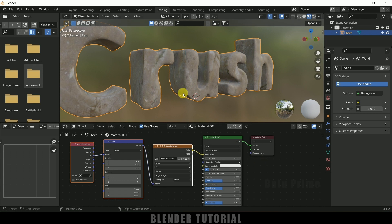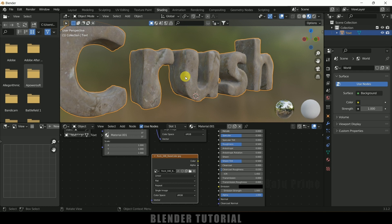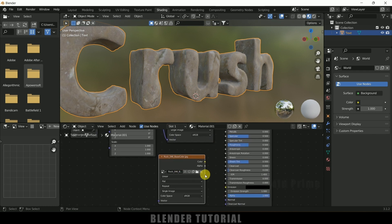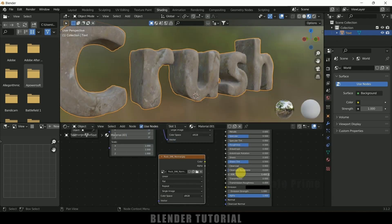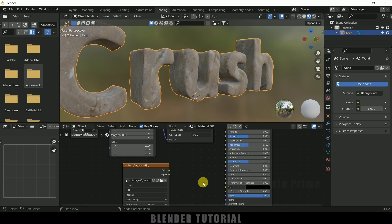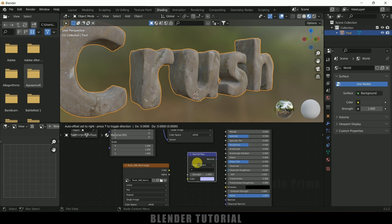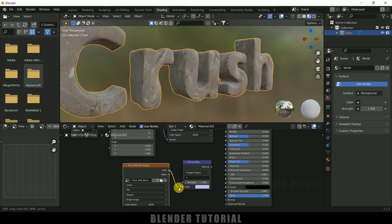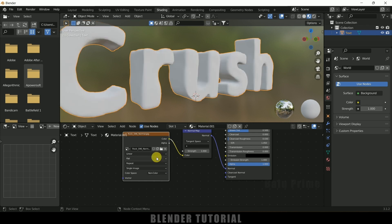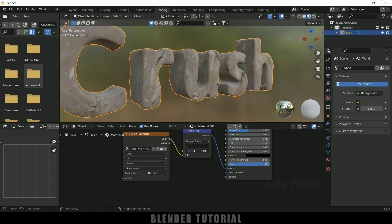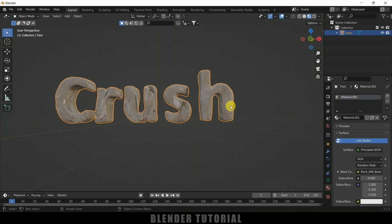Now the rock material is visible. To add a normal map, duplicate the image node with Shift+D, then delete it and instead open the normal map image. Add a Normal Map node via Shift+A > Search > Normal Map. Connect the normal map image Color to the Normal Map node's Color input, then connect its Normal output to the Normal input of the Principled BSDF. Change the color space of the normal map image to Non-Color. Increase the strength to see the effect.